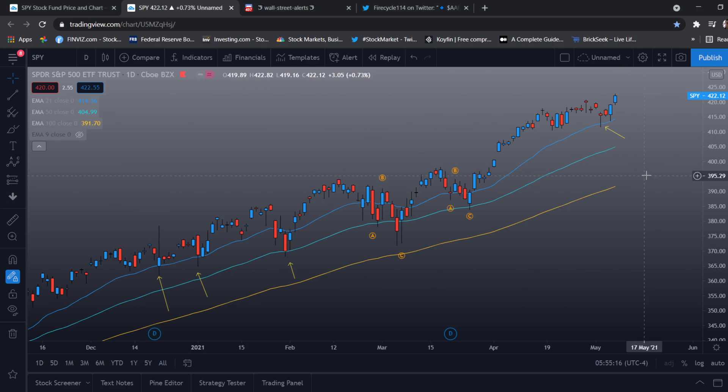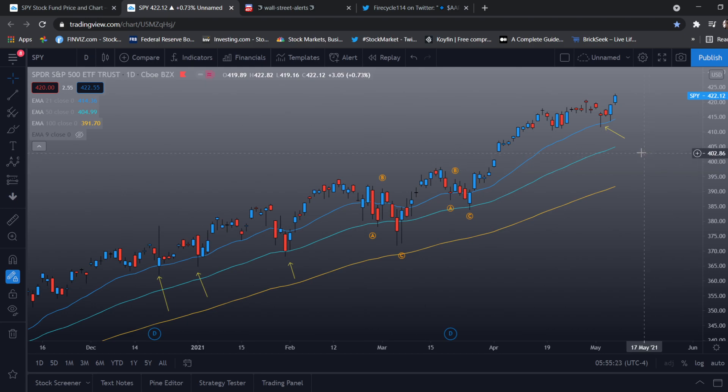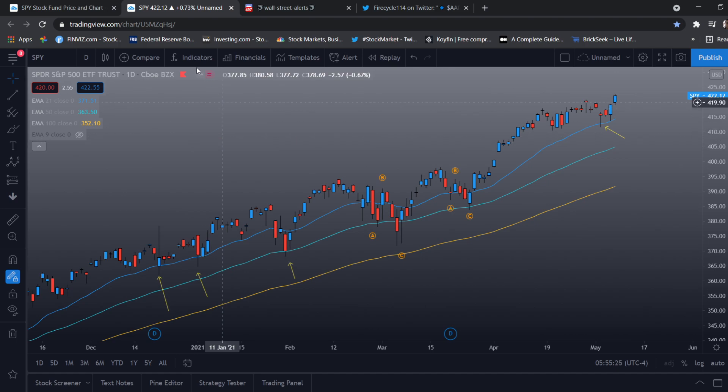Hello guys and welcome back to the first video on this channel. I'll be showing you guys a simple video on an indicator called the EMA.